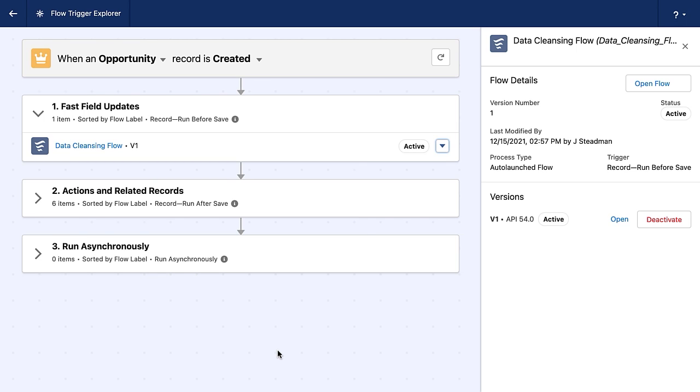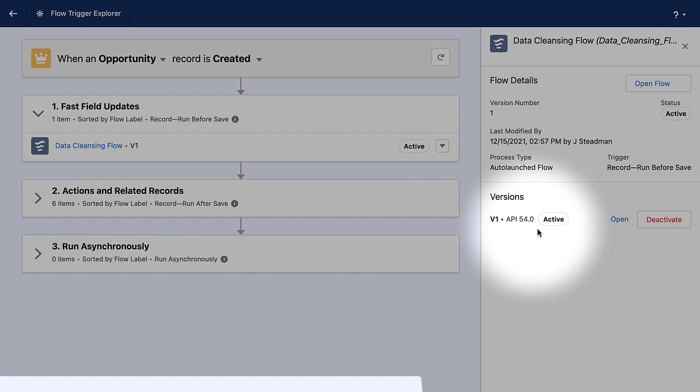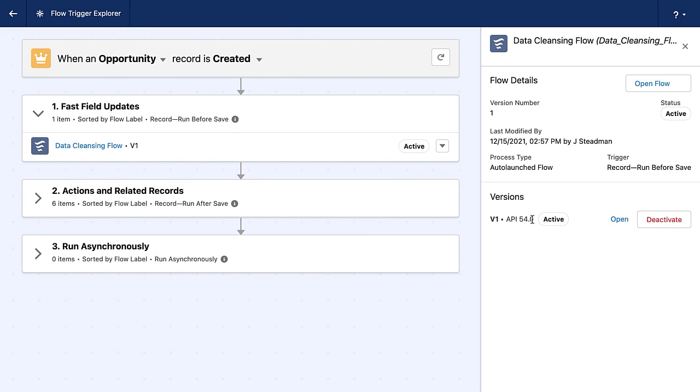So I'm going to open fast field updates, and we can see that when an opportunity record is created, my data cleansing flow is launched. Now I could click directly into the flow, which would open it in a new tab, or I can open the flow from the dropdown or I can select flow details and versions. And by selecting flow details and versions, I get more information about the flow in the right hand side. I can see who created it. I can see when it was last modified, what the version is. And if I've got more than one version, those would appear here. And I'll show you more of that in just a moment.